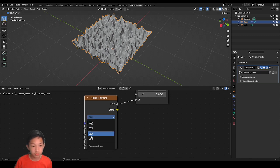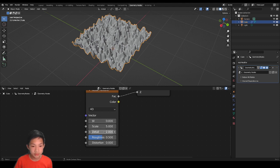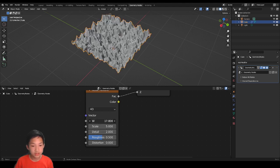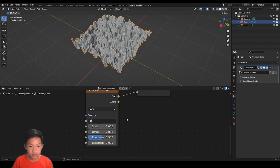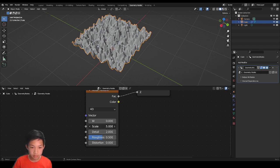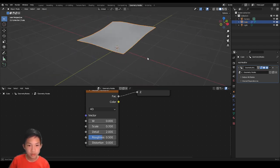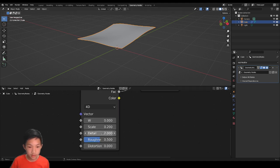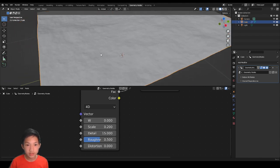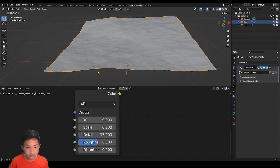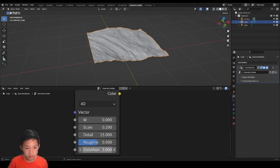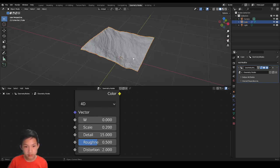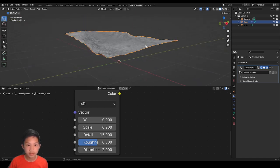Let's adjust a couple of things for this noise texture so it looks more like a beautiful terrain. First, we're going to change 3D to 4D so we have more options. You can adjust the W, which is the seed — it adjusts the different variations. Lower the scale, maybe to 0.2, so it's a little bit wavy. For detail, we want loads of it so we have something that looks like dirt. Keep the roughness where it is, and increase the distortion a little bit, maybe to 2, so we get a stretchy feeling.